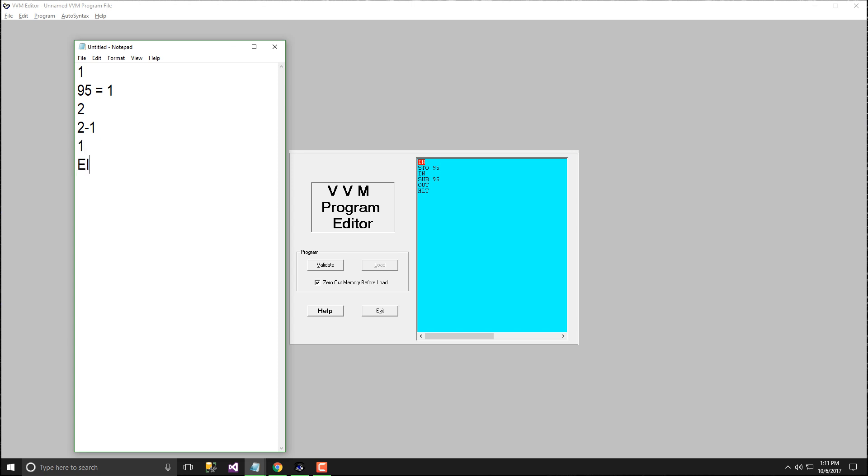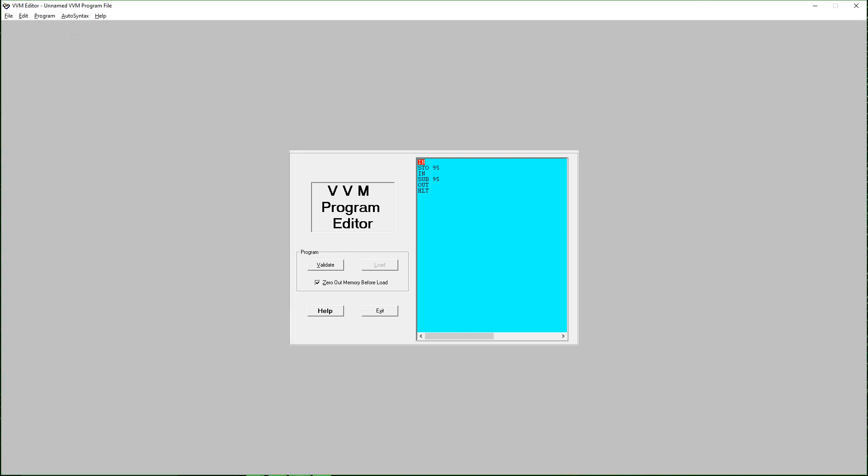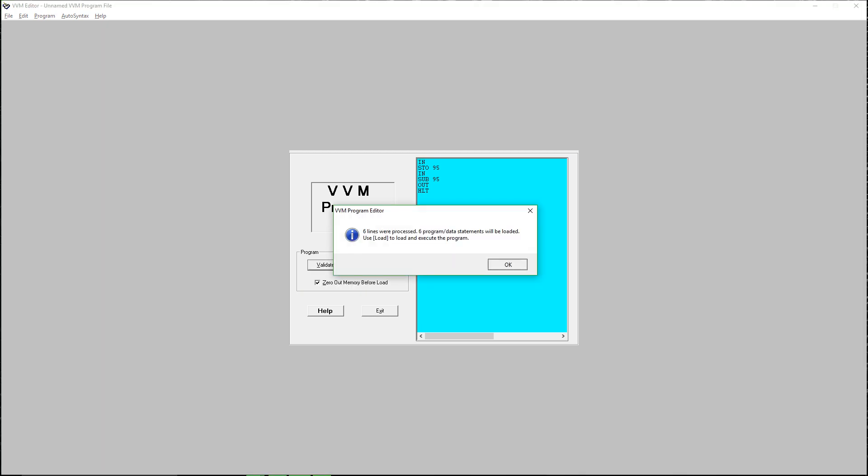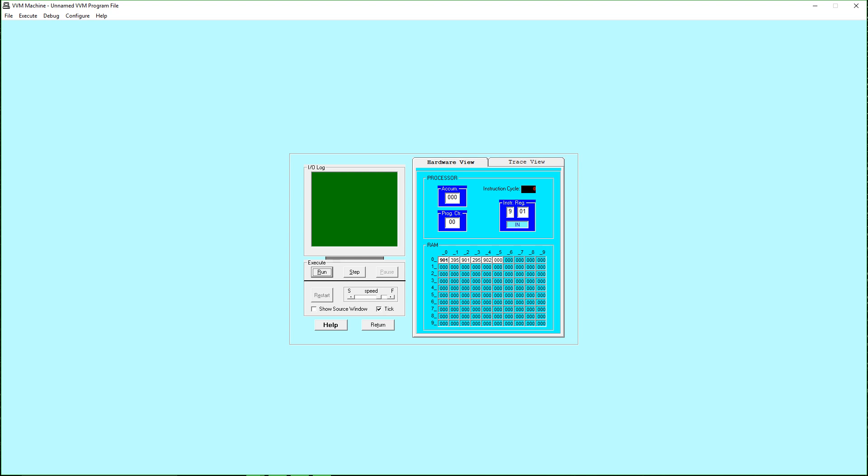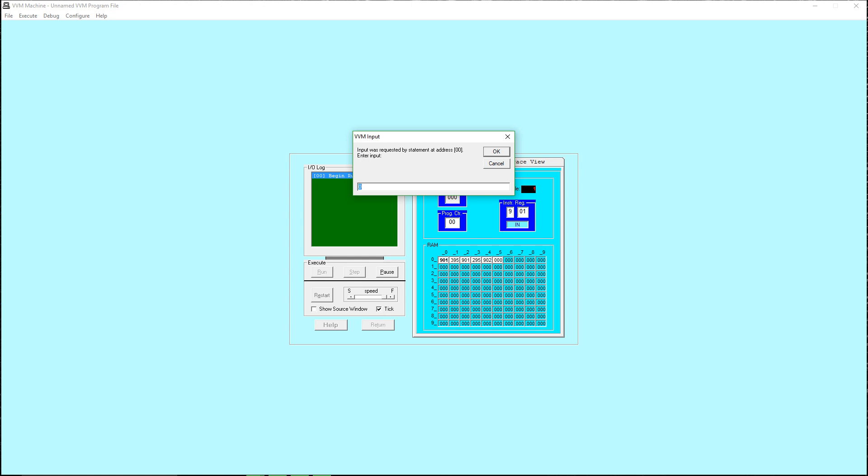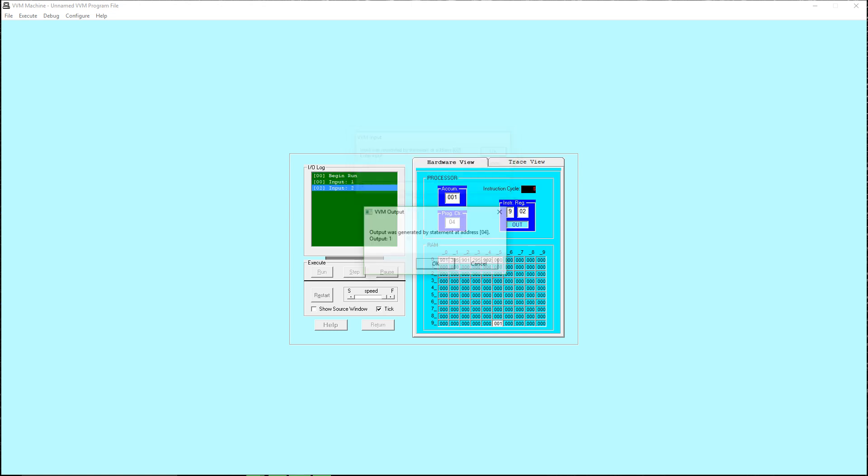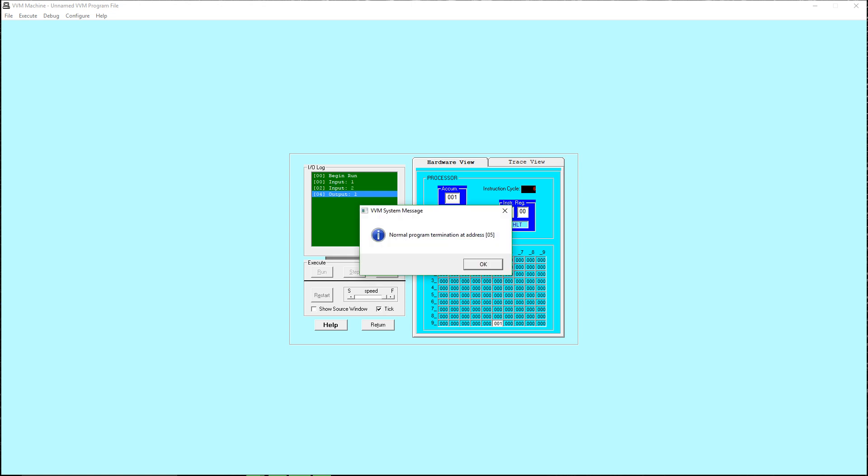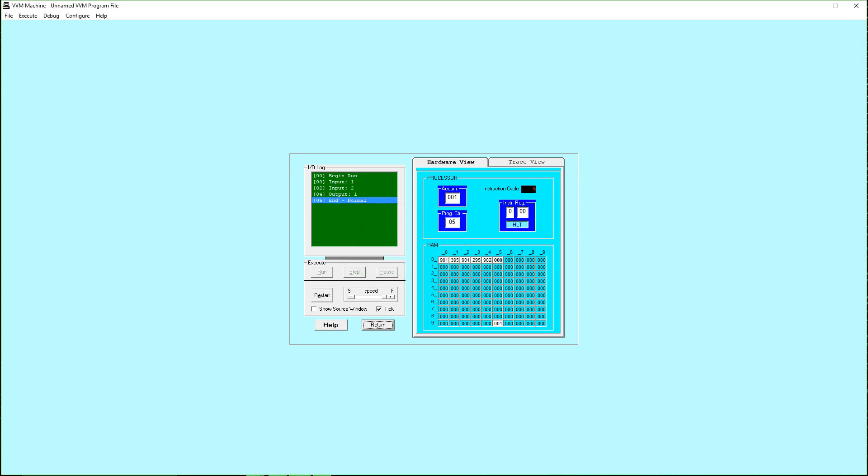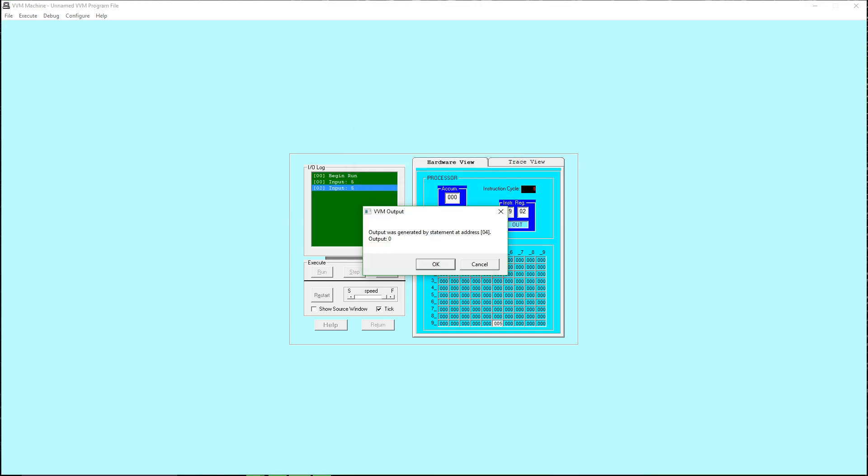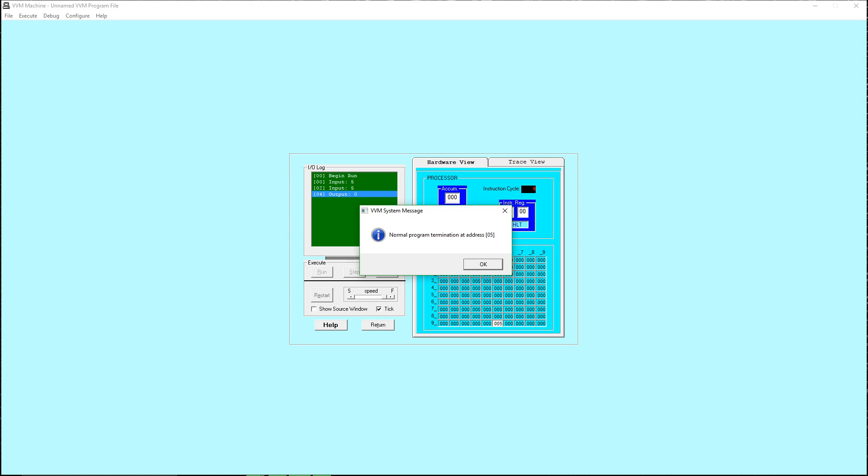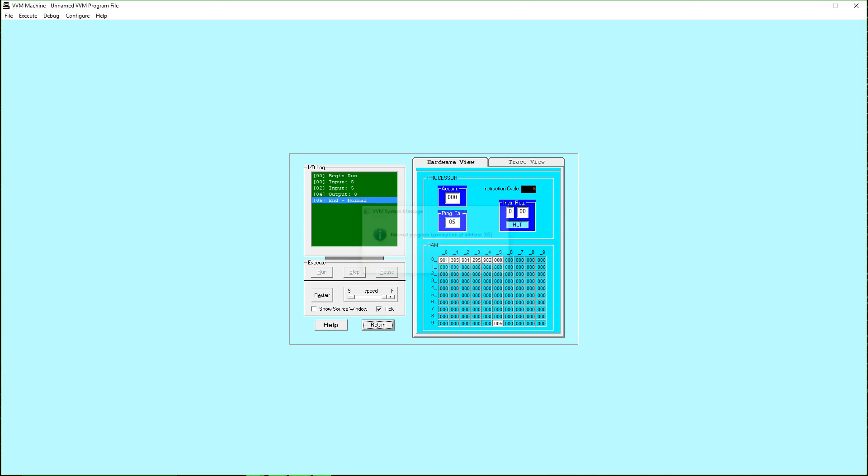Let's compile this program or validate and then load and then speed it up fast and then run. I will do 1 and then 2, output is 1. Then another 5 minus 5, output is 0 and then the program is terminated. This program is working really good.